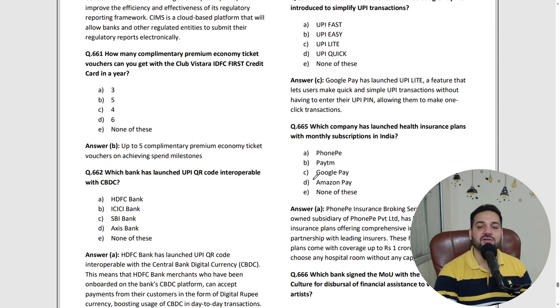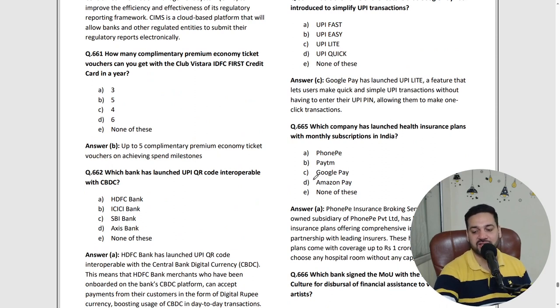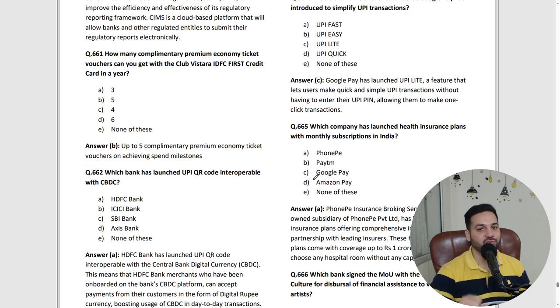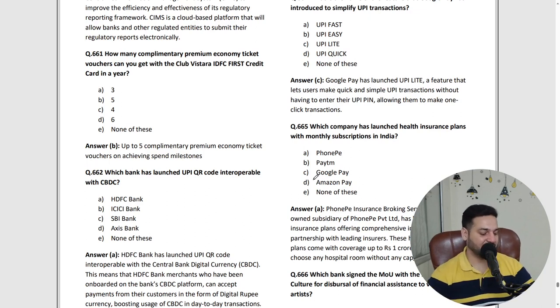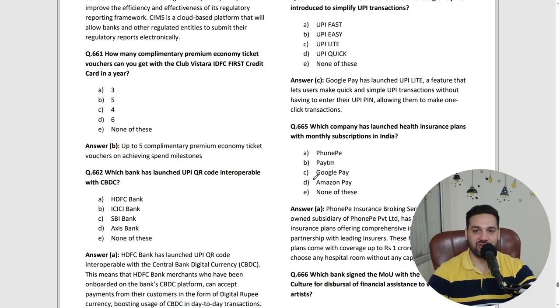I'll provide the link to download this particular SuperSit in the description. Please check the description and download the SuperSit — it is very important for you. That's all for today, students. Thank you and have a very nice day. The link is available in the description.